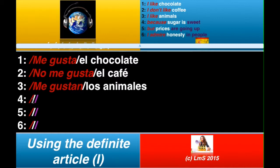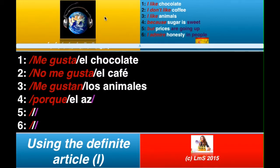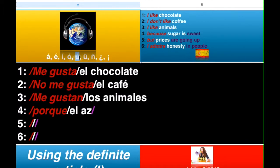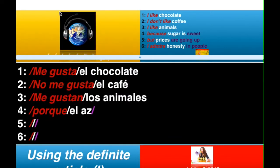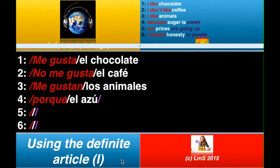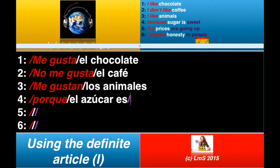Because sugar is sweet. Now, because is porque — so you've got porque. Sugar is el azúcar. So el, and then azúcar. And what we need, ladies and gentlemen — we need to bring that over and put it in like so. So, el azúcar. Porque el azúcar es dulce — D-U-L-C-E. We knew that, didn't we?